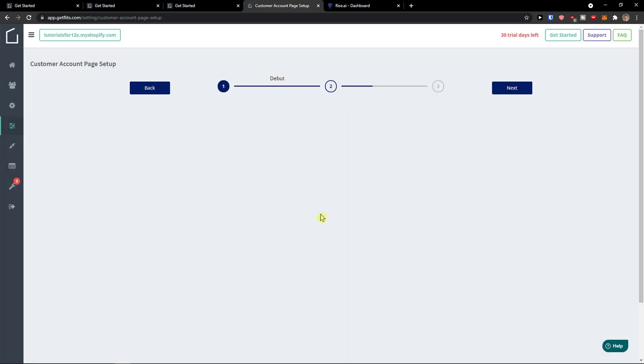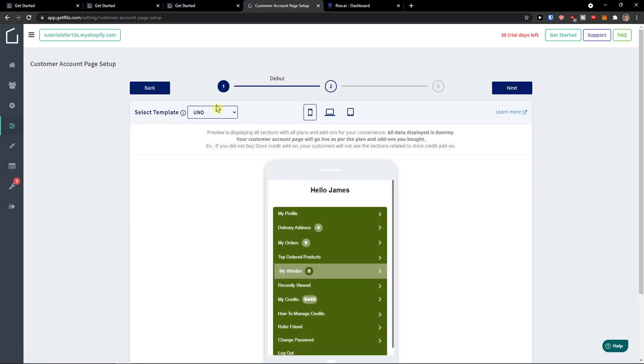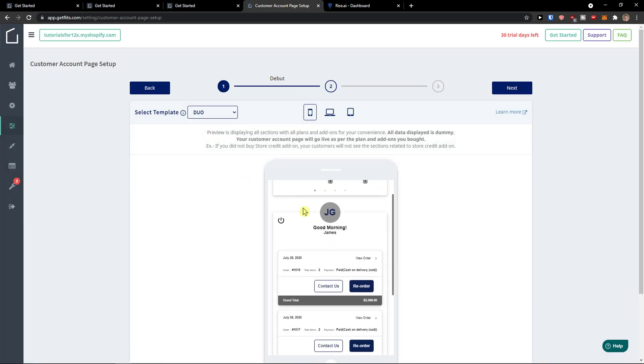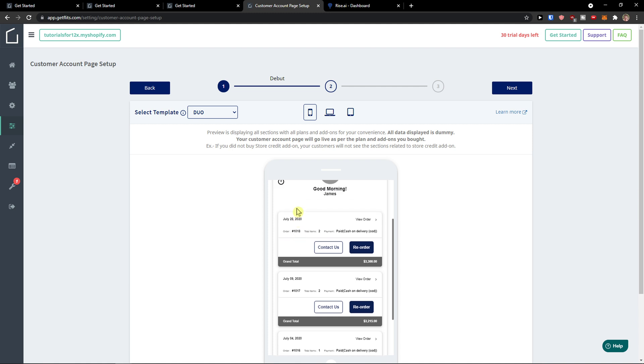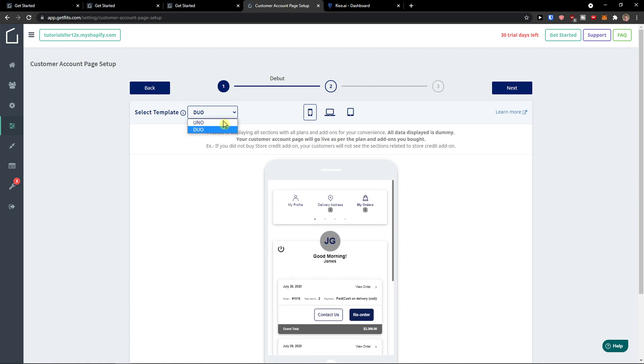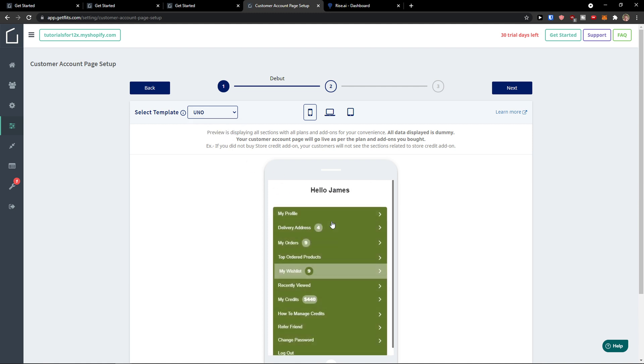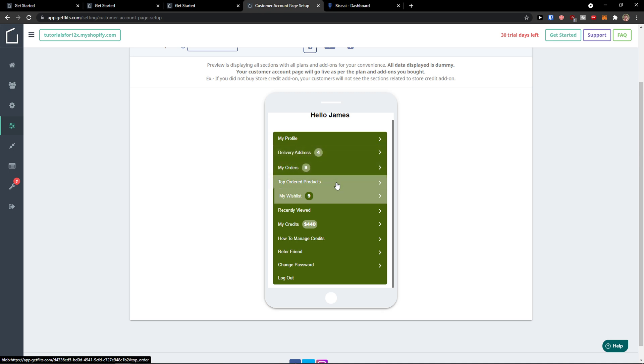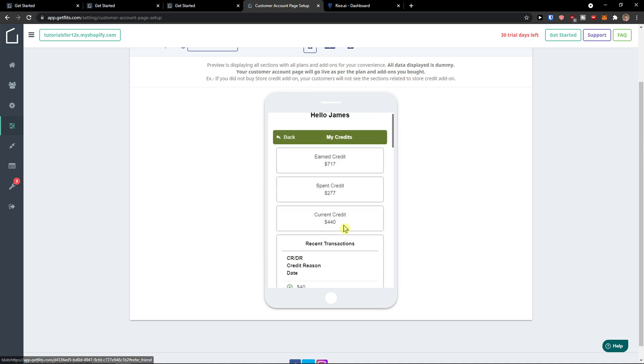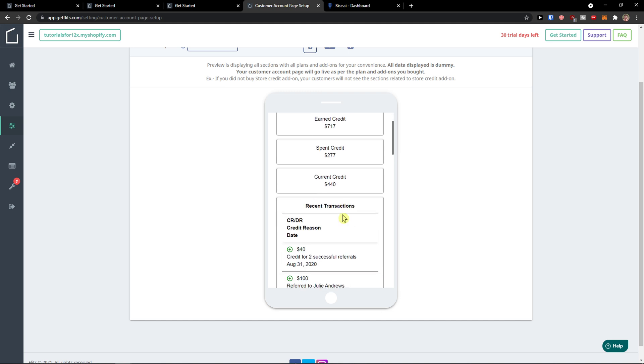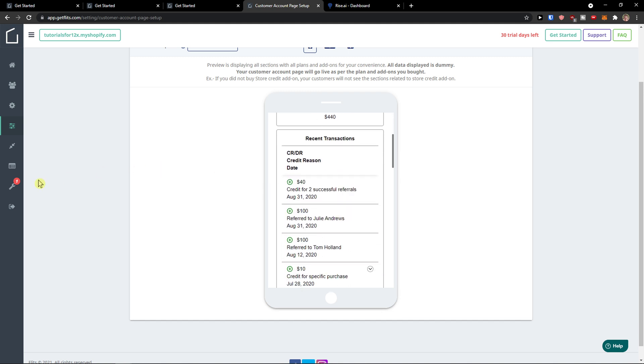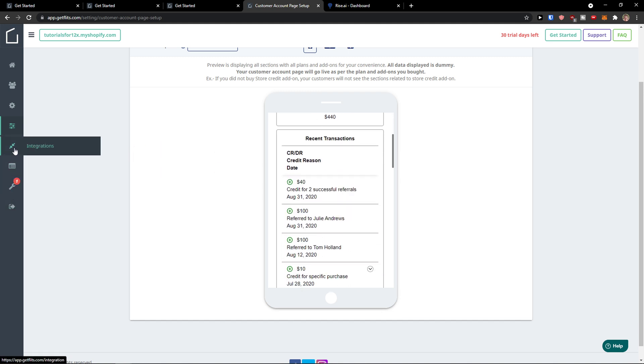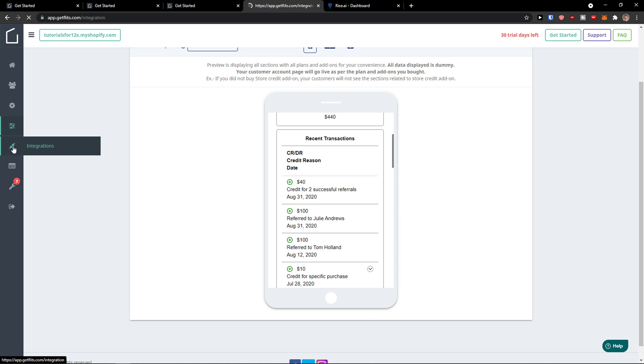I would have the colors based on what kind of colors you have on your website. Click save, and again you get the templates here. It's up to which one you like more—I like the uno more. As you can see, you've got profile, address, my orders, top order products, recently viewed, credits. Then you also have billing and integrations on the left side.